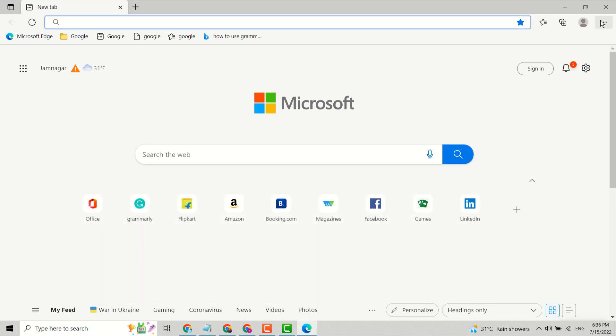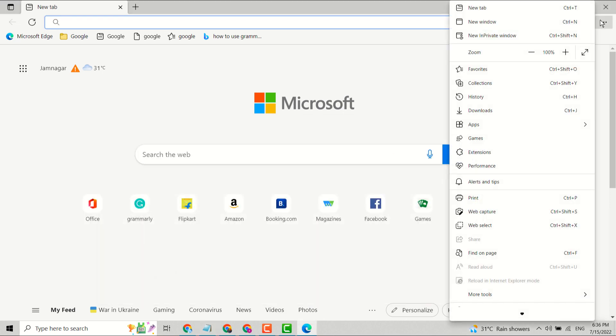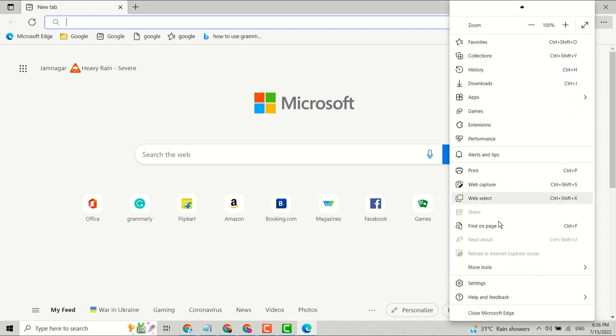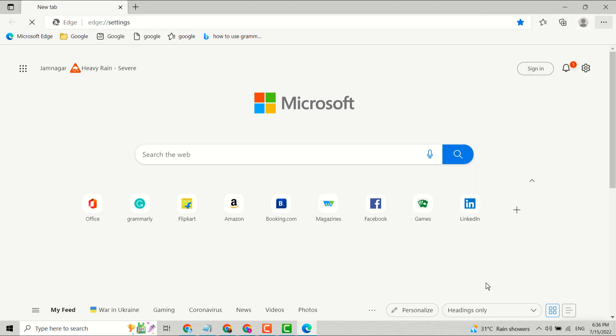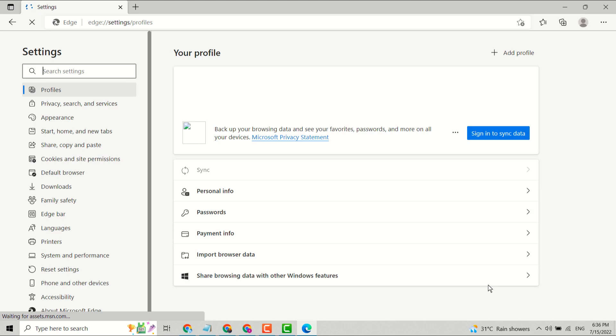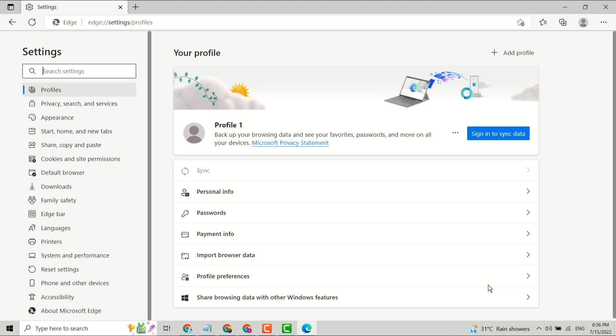click on these three dots and click on Settings. Now you have to find Cookies and site permissions.